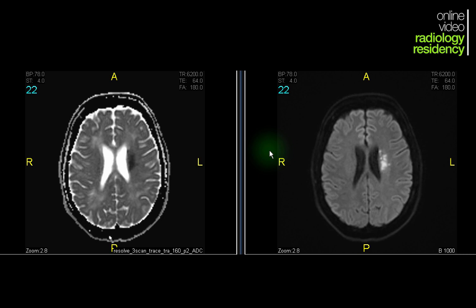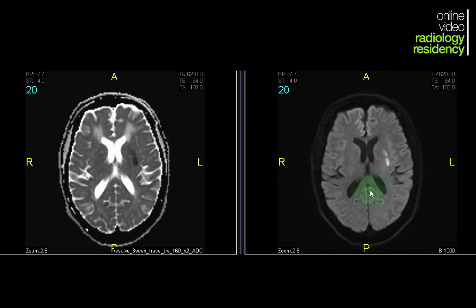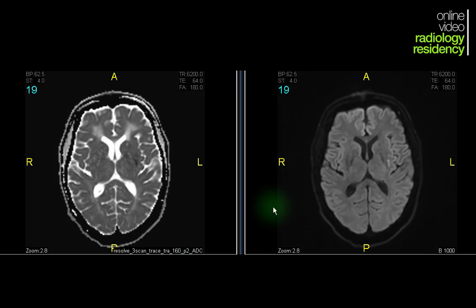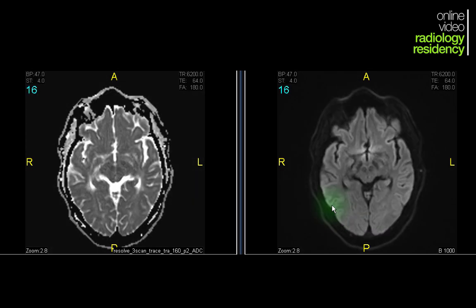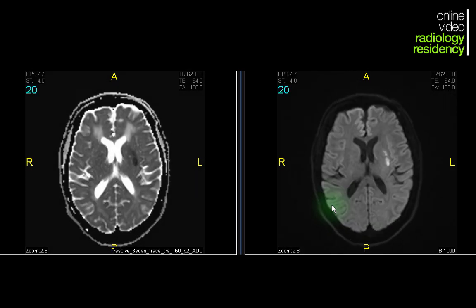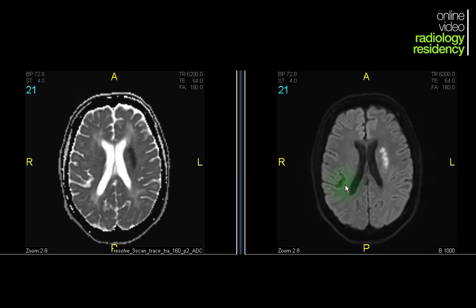Here is a case: this patient presented to the ER with acute onset of right-sided weakness. We did an MRI of the brain. I'm showing you the B1000 and the ADC sequences. As you scroll through the B1000 sequence, you see some areas of bright signal which are artifactual. Looking at the brain, you definitely see this light-bulb bright hyperintensity in the left basal ganglia.